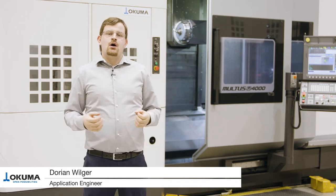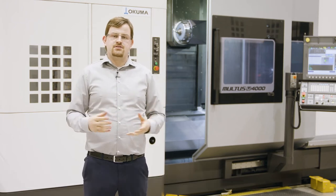Welcome to Okuma. My name is Dorian Wilger and I'm working in the application department. Today I want to introduce you to our own Okuma IT products.